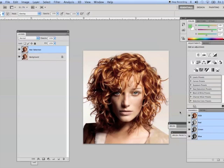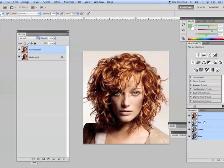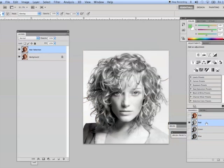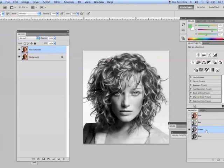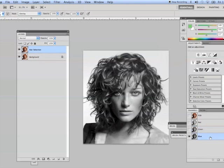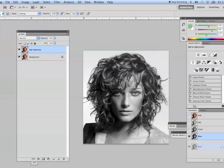We're going to use a channel to select that hair because I'll bet one of these channels has a very decent contrast. So let's take a look. We'll start with red. Not bad. Green is even better. I can already tell that blue is going to be the best. So let's duplicate our blue channel by dragging it onto our new channel icon right here.